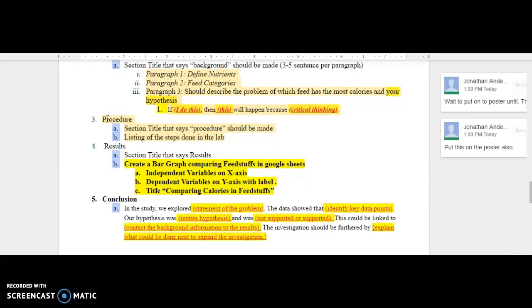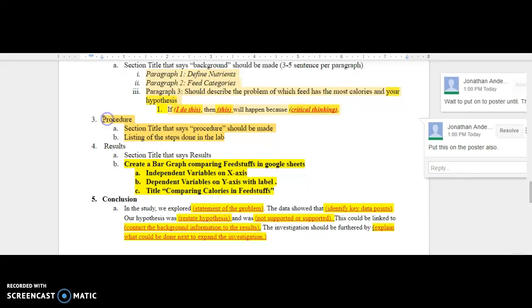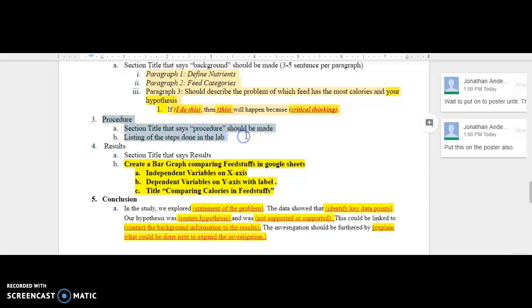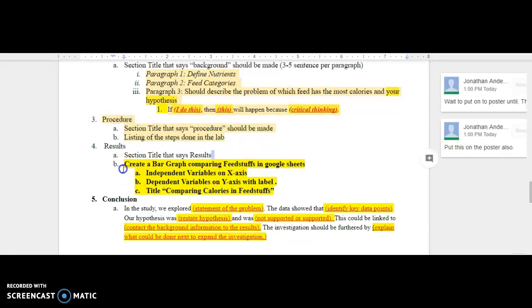Next up, you can add this to your poster today. You can start adding your procedure and what you did to gather your data, so you can put that on the poster also.